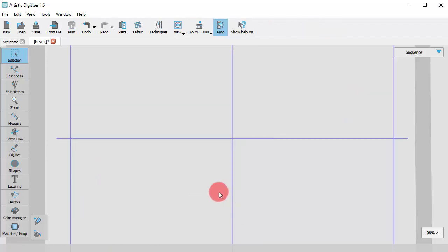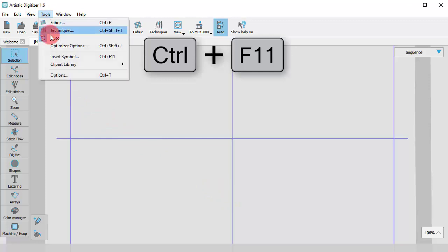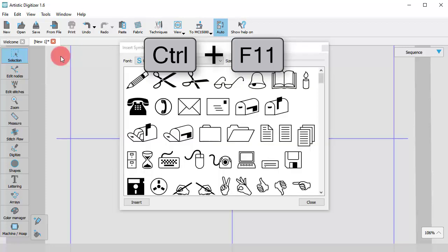To start the Insert Symbol tool, use the respective option located on the Tools menu or use the Ctrl and F11 keys as keyboard shortcut.